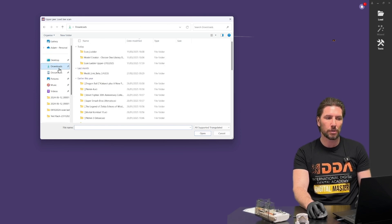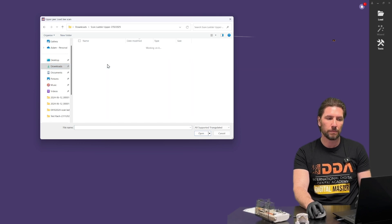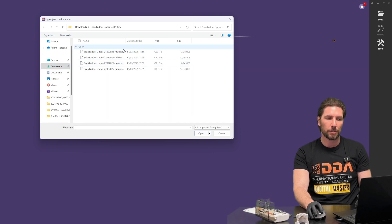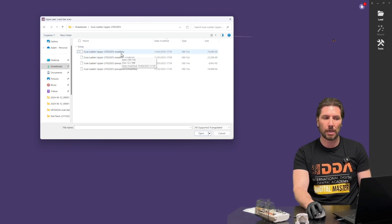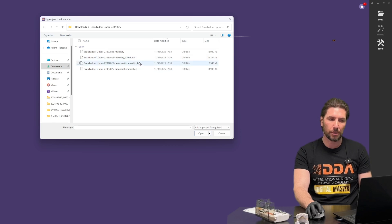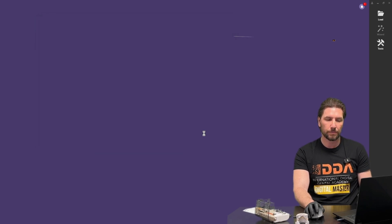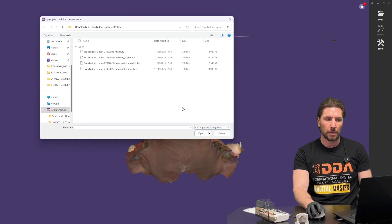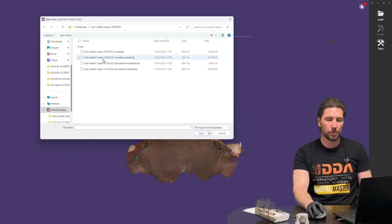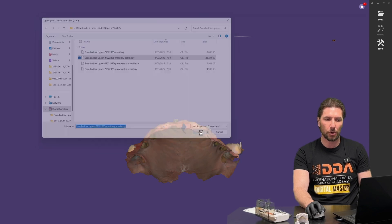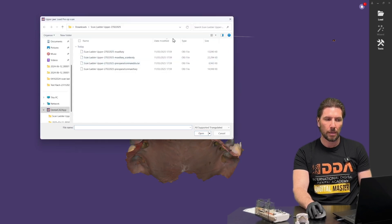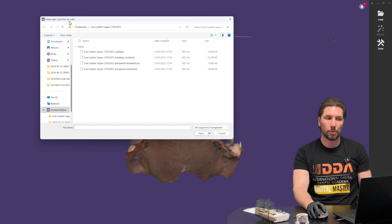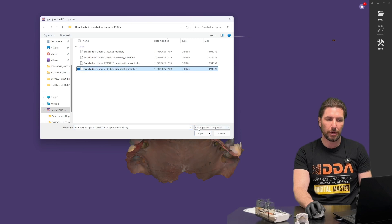So let's go to the location we saved those to. You can see if I widen this out a little bit we have maxillary which is the gingival scan we're going to bring in and the scan body next and also the pre-op. So let's bring in the maxillary first and then it's asking us to bring in the upper jaw scan marker. So you can see from edit we've exported this maxillary scan body. I'm going to click open and then finally it's asking us to bring in the upper pre-op scan.